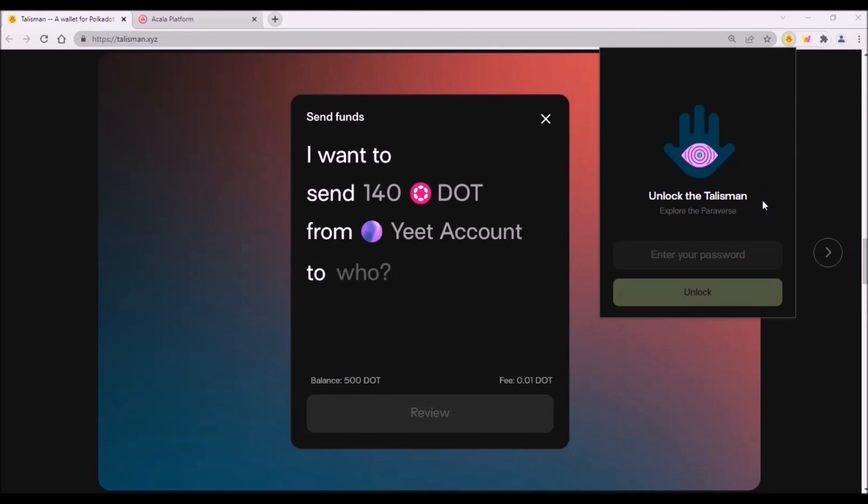Once Talisman is locked, you will have to add your password again to be able to view your accounts and transfer tokens. So in this aspect Talisman works exactly the same as Metamask.